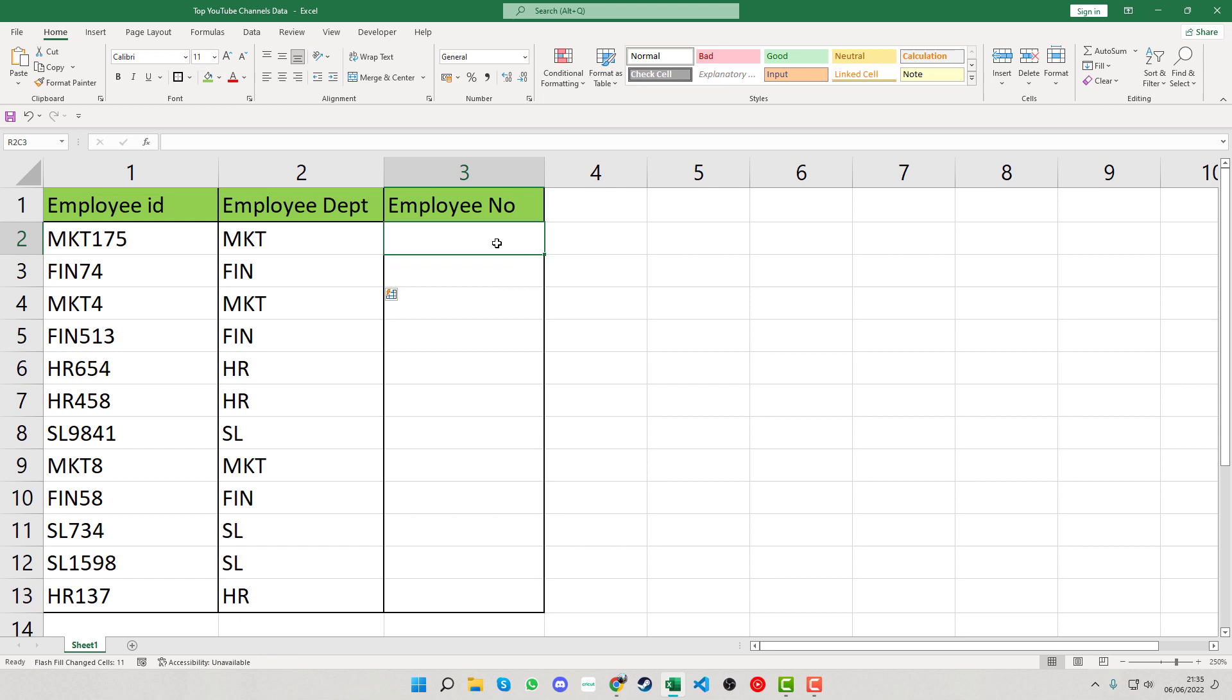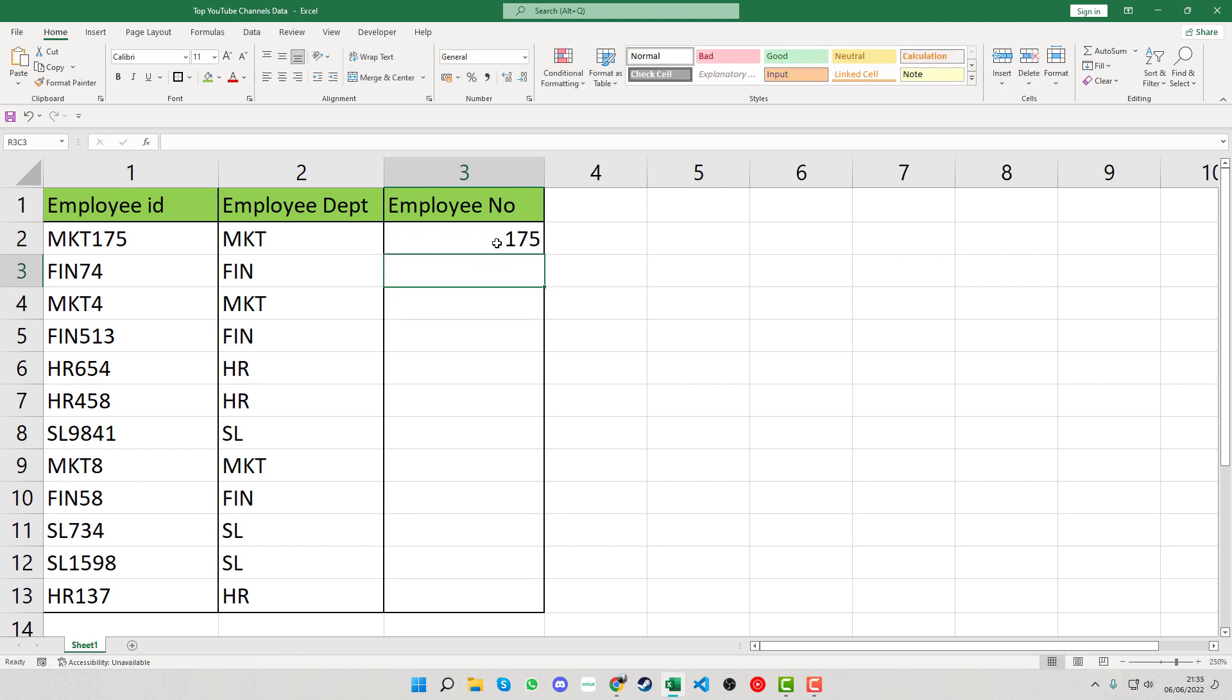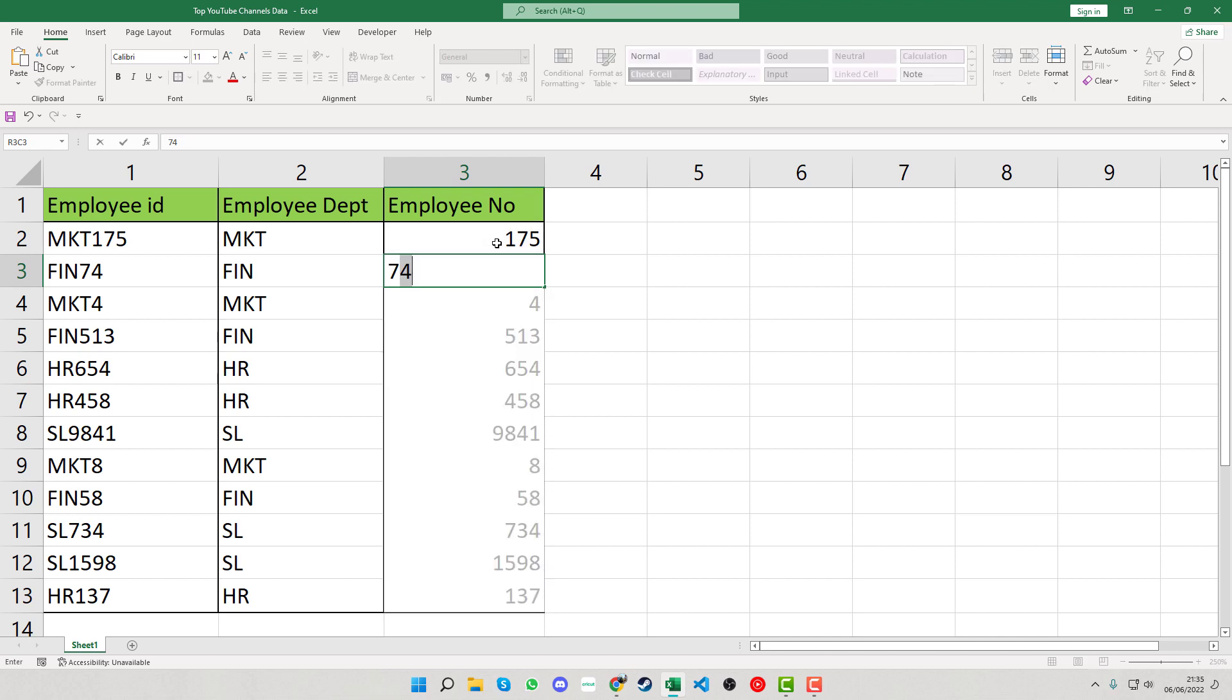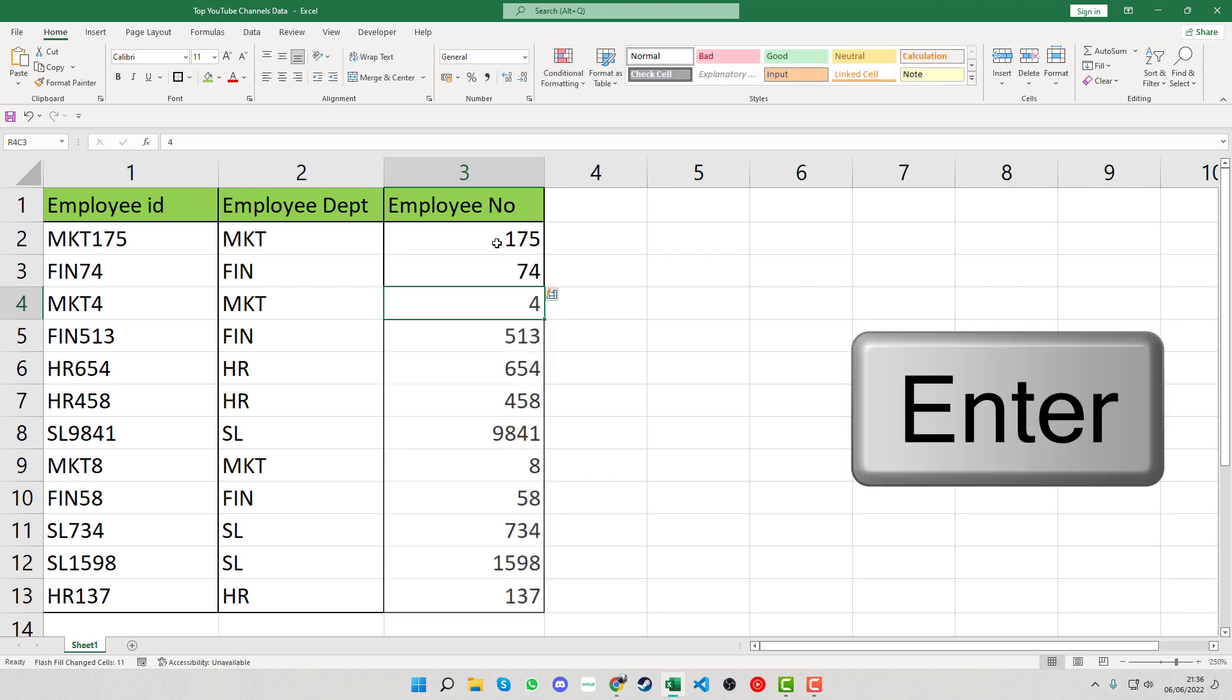We can do the same thing for the number side. Type 175 for the first one, and then when you type 7 for the next one, you can see that it automatically flash fills down for us. Press enter and that should fill in all the data.